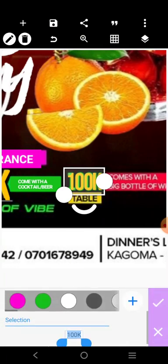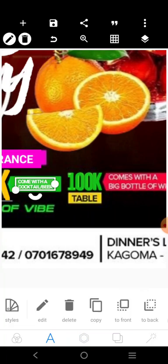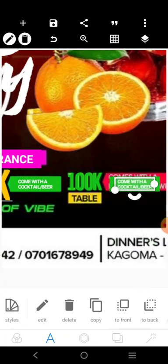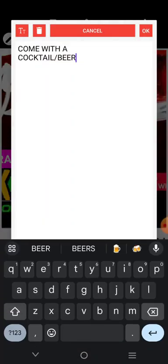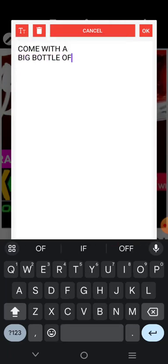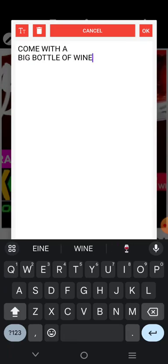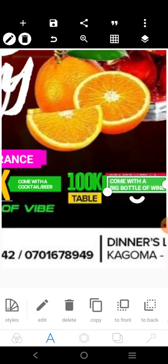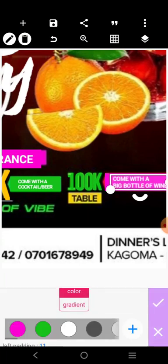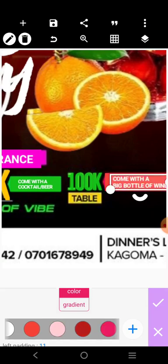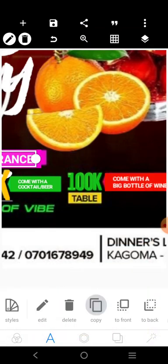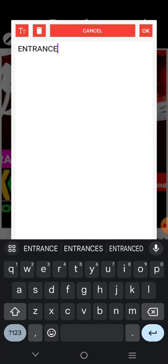Let's make it green. We'll just copy this and put it there too. Come with a big bottle of wine. Come with a big bottle of wine. We'll change the background color — maybe red this time around. Then, we'll copy this. So, here we'll just put 'table'.